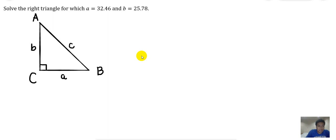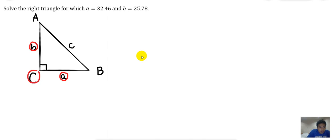To solve a triangle, we need at least three givens aside from the 90-degree angle. We need to find all the measurements of the angles and the sides. We already know side A and side B, and angle C is always given because C is always 90 degrees. So what we need to find are angle A, angle B, and side C.